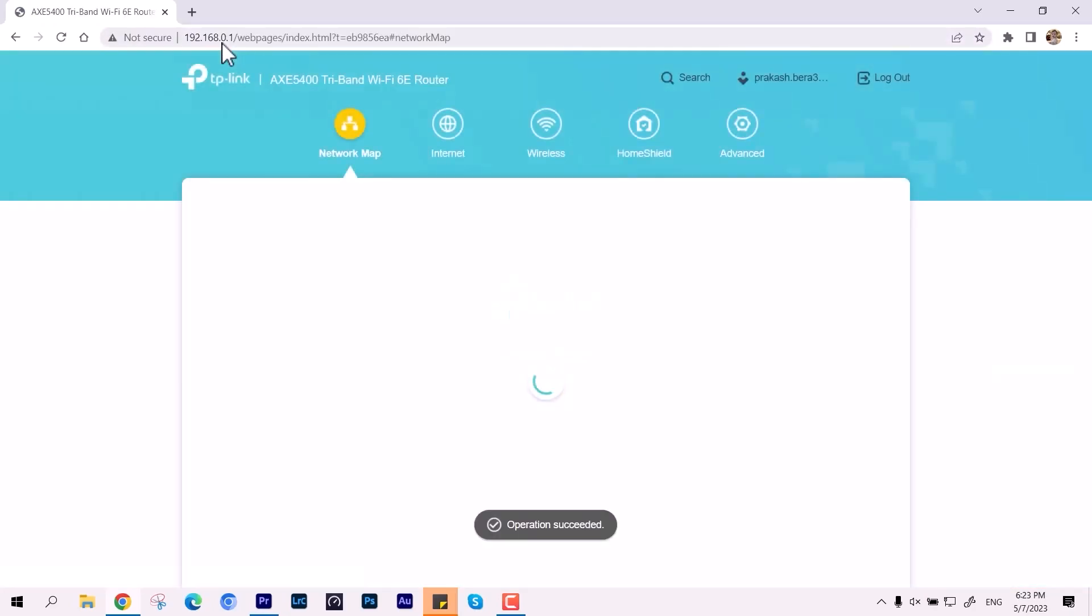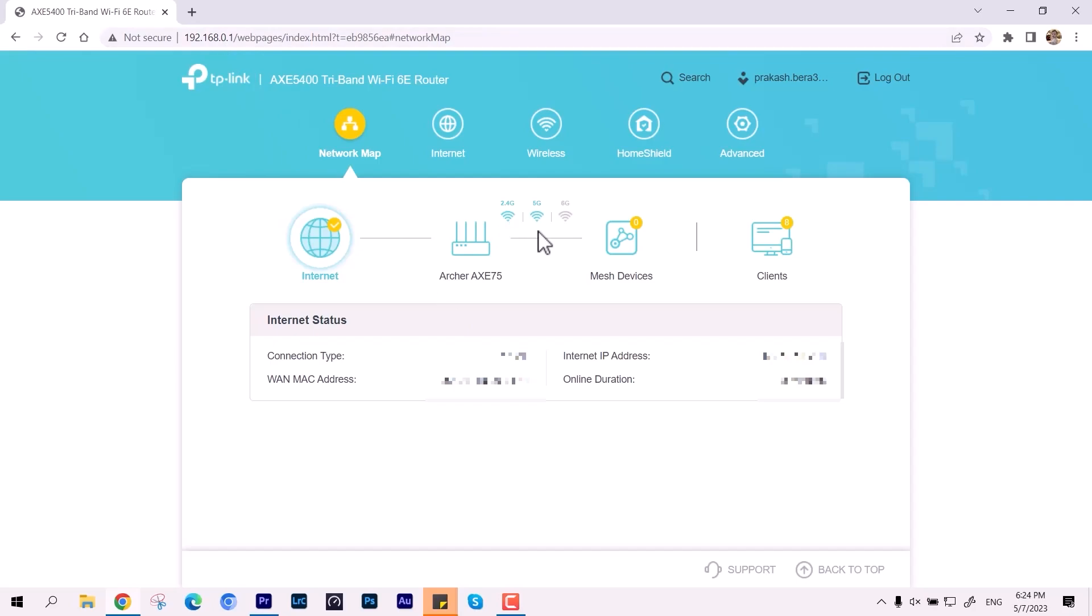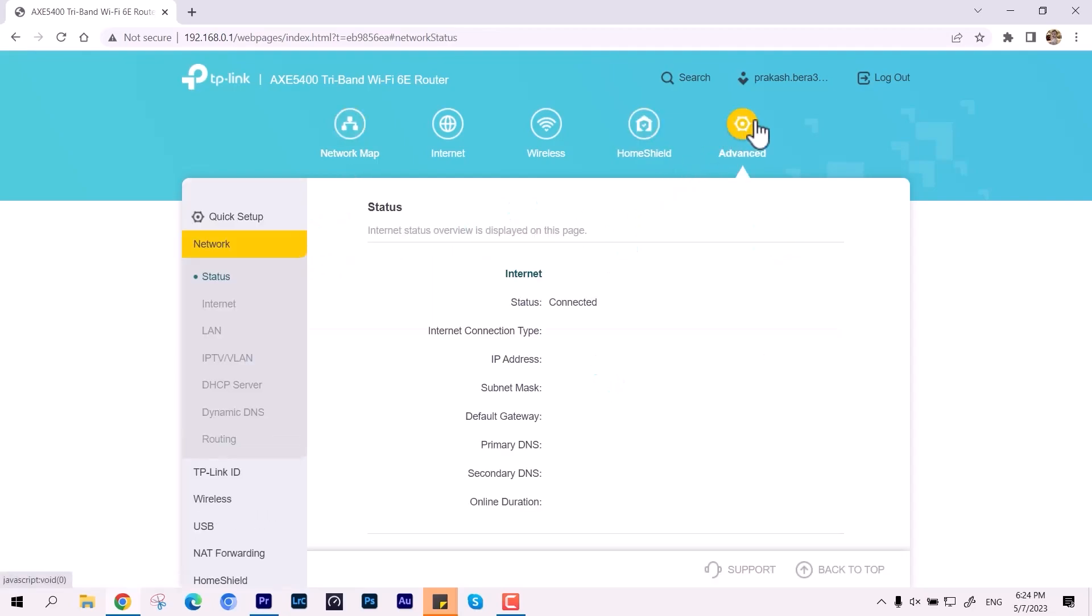We'll talk about this in our upcoming videos. So this was the quick overview and unboxing of this AXE 5400. If you want to buy this, you can check out the link given in the description down below. I'll come with some tips and tricks if possible with this router.